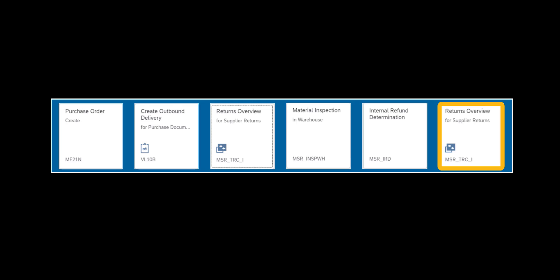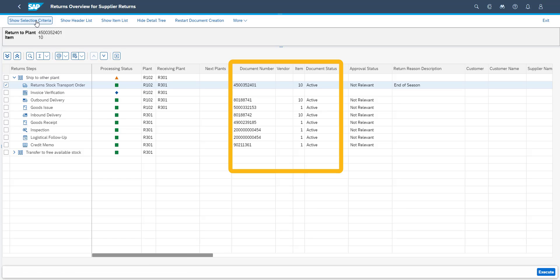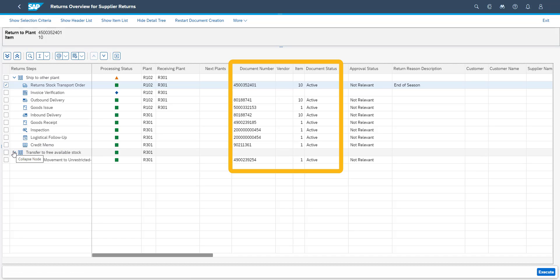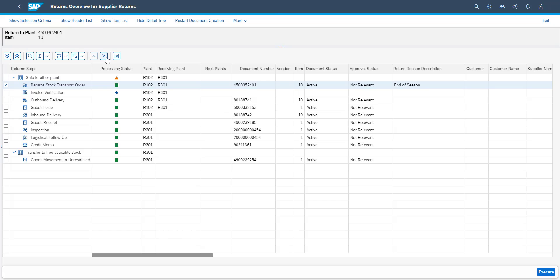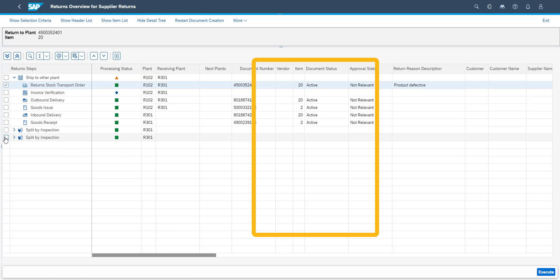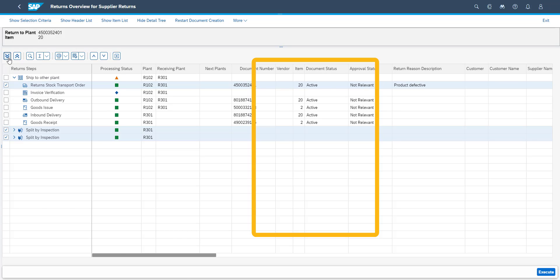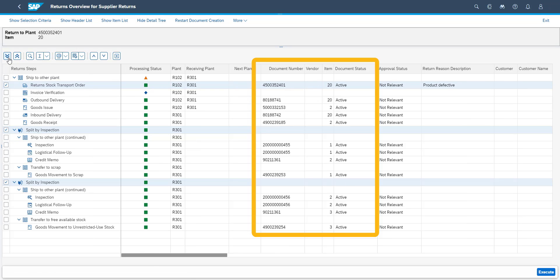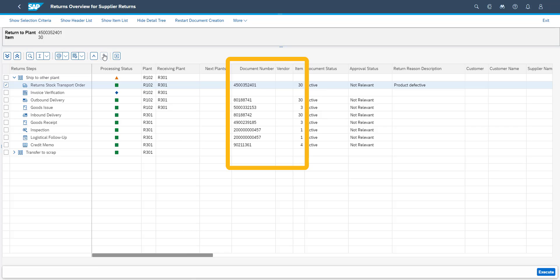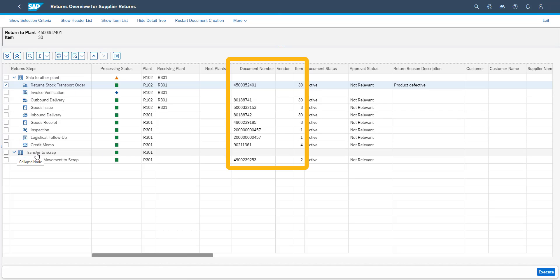Now, as we have completed our return process, let's review the status on the Returns Overview app. The goods returned on the first line — you can see all documents and actions which have taken place in the system. You can also see that the decision was to make the stock available again. The second line was subject to a split decision: one piece to go back to available stock, while the second piece needed to be scrapped. You can see that both action trails are kept separate. Our last item, which was returned, had both pieces scrapped.